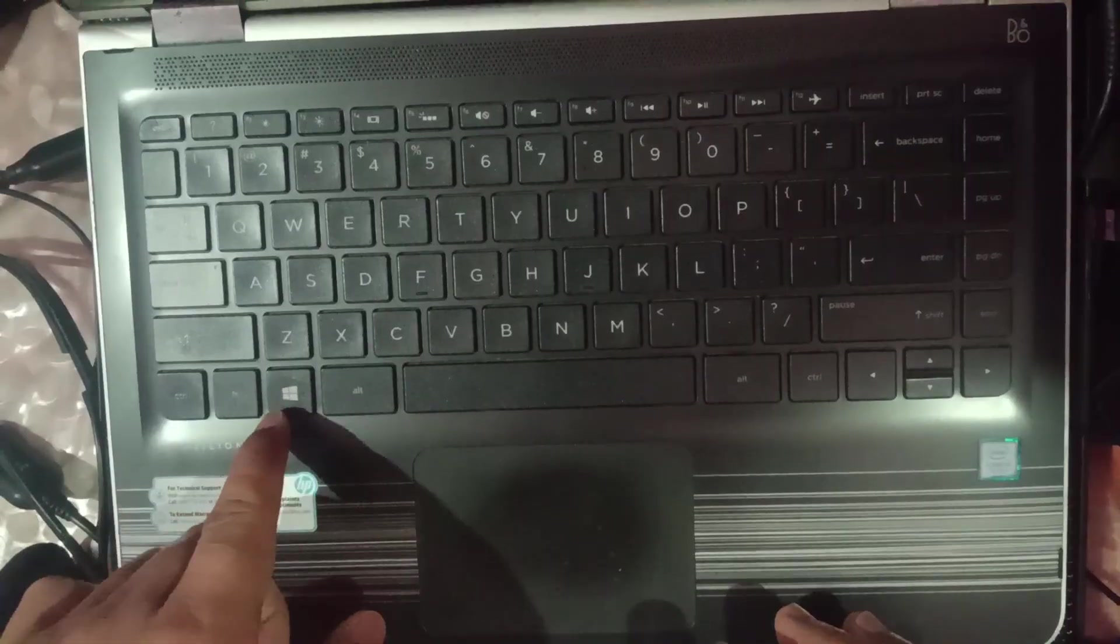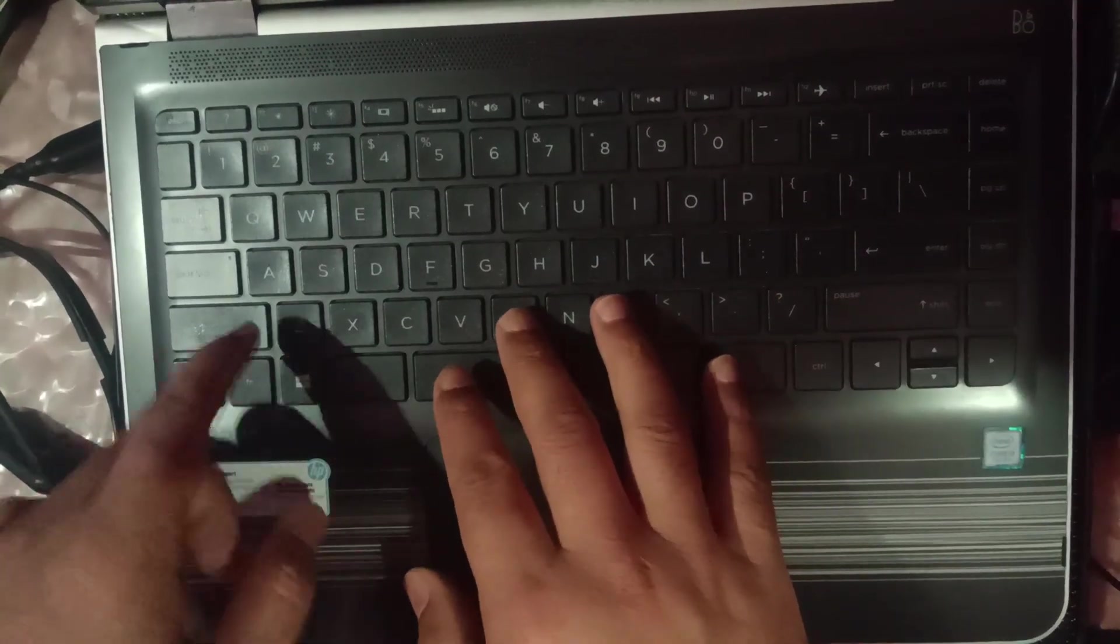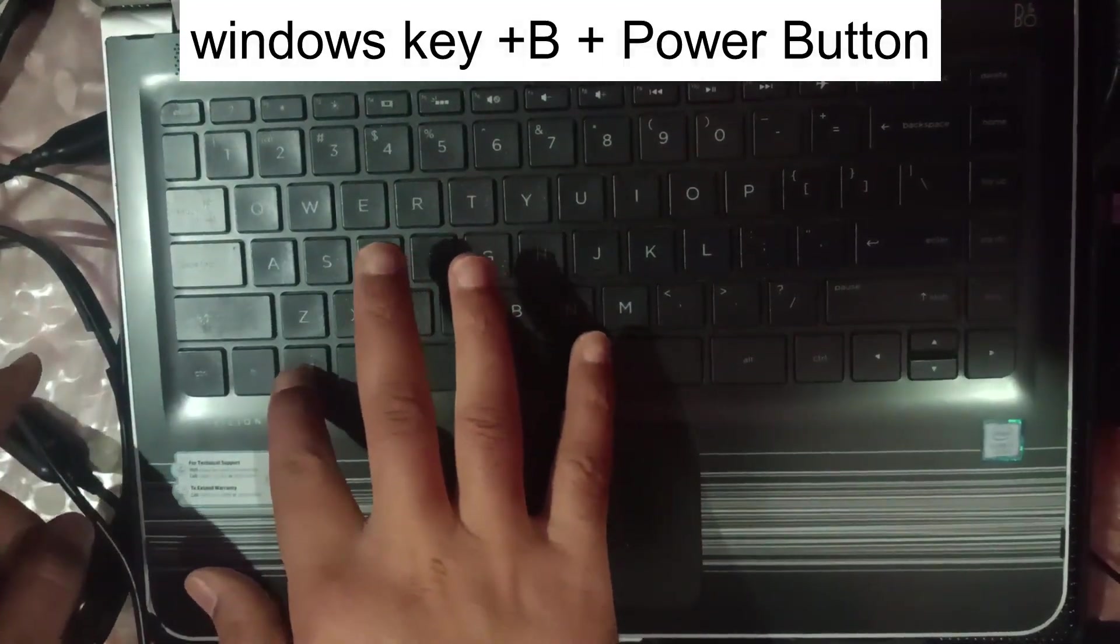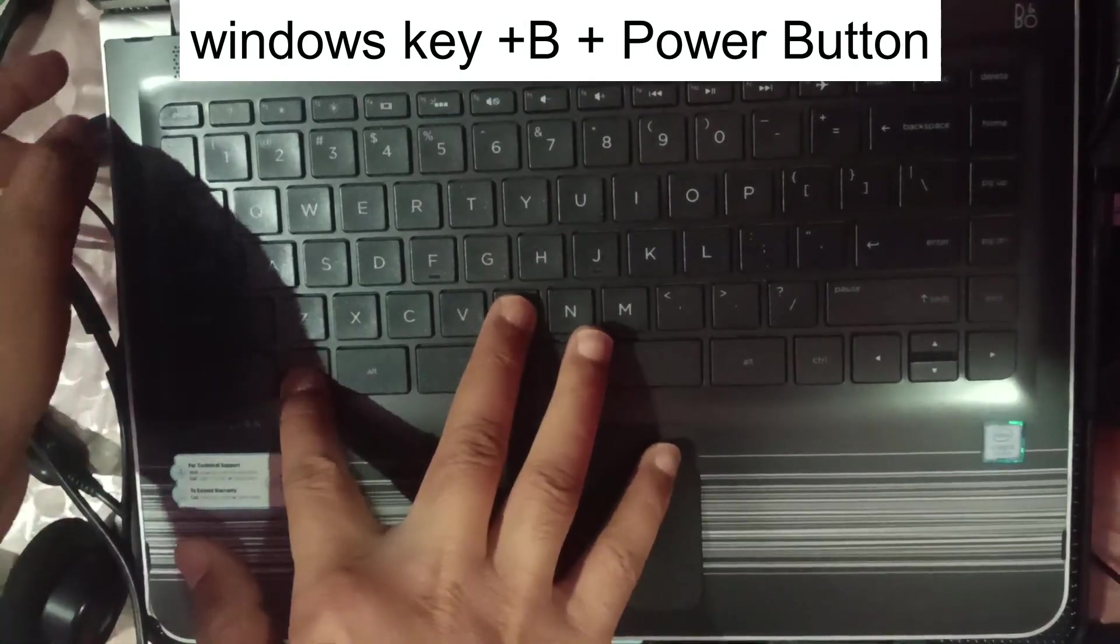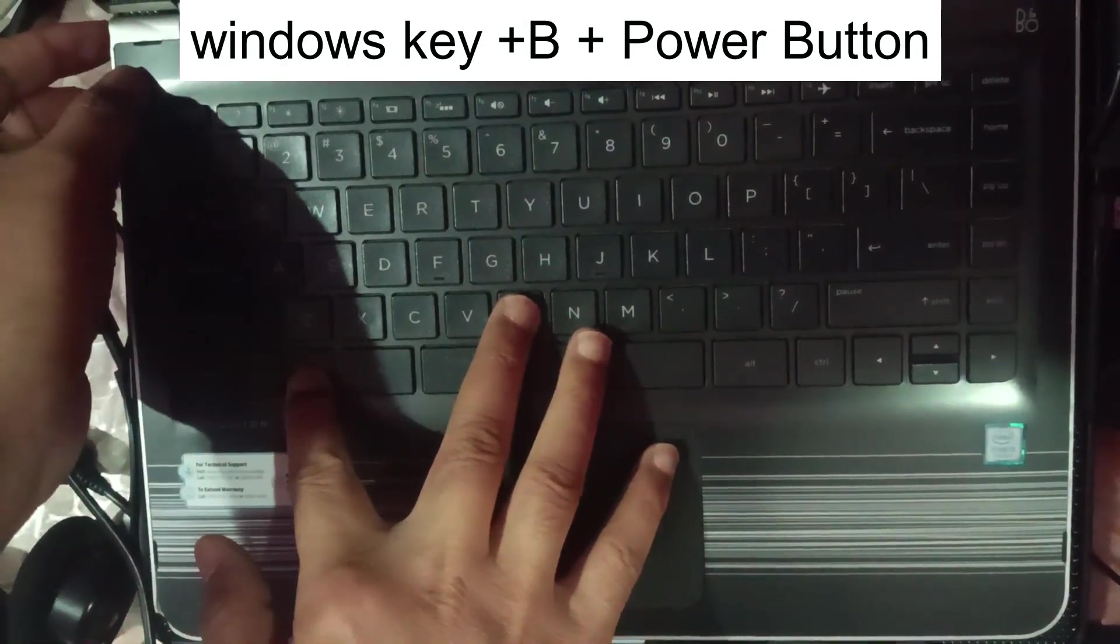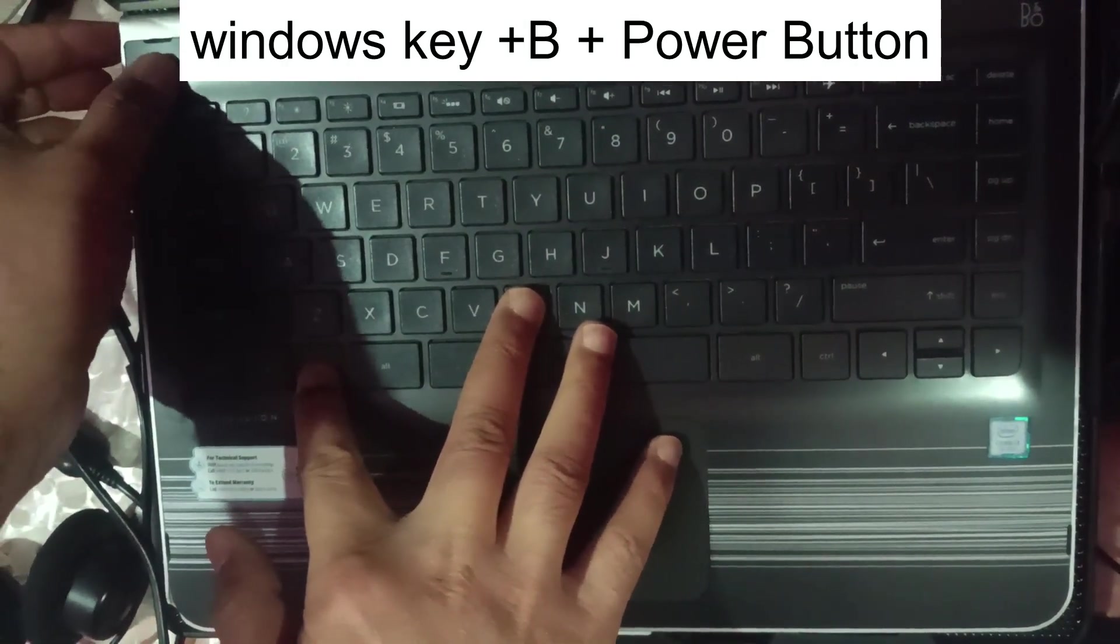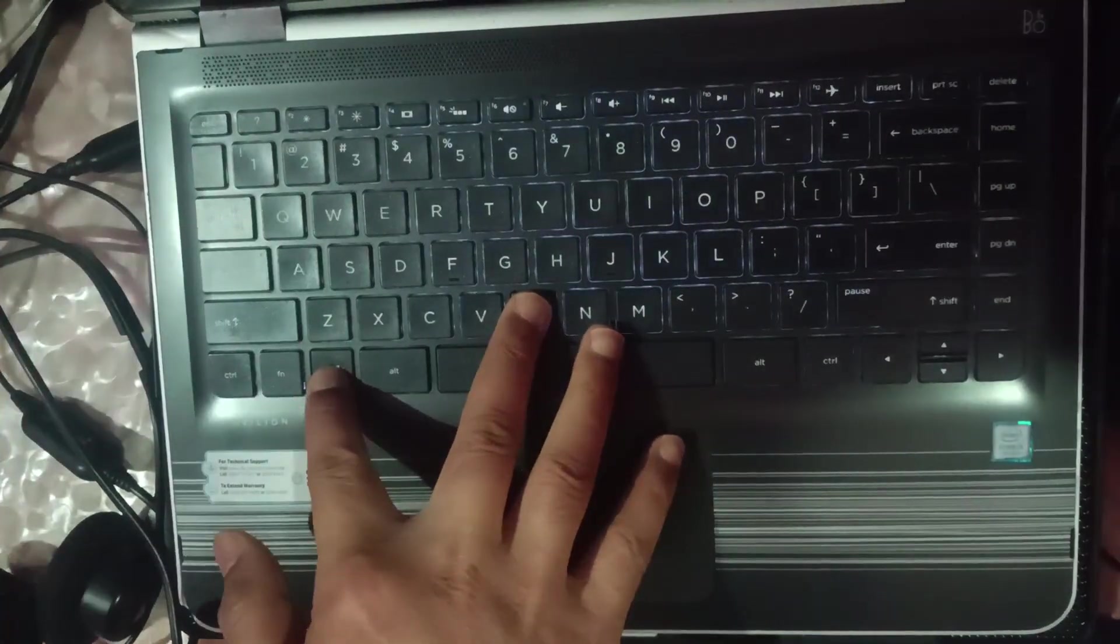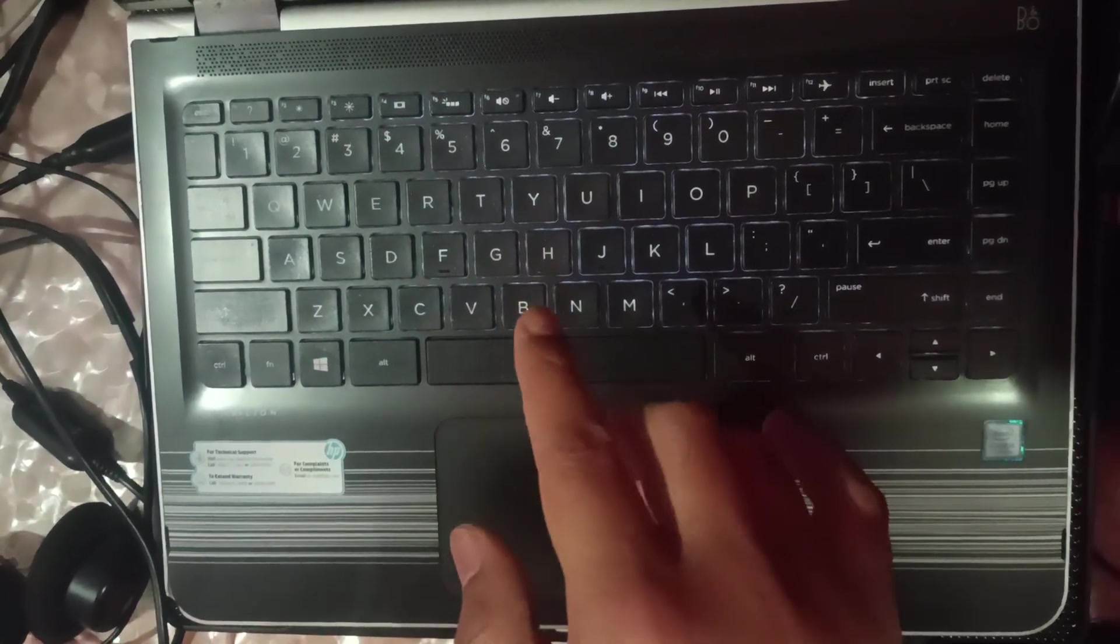Now step number two, we will update our BIOS driver. Connect with the charger and make sure the charger is connected. You need to press Windows B and power button together, like this, and just turn it on and now release it.